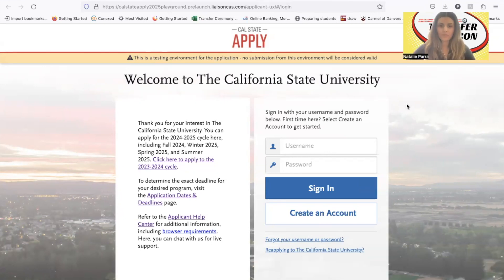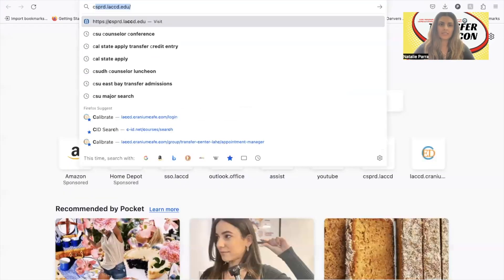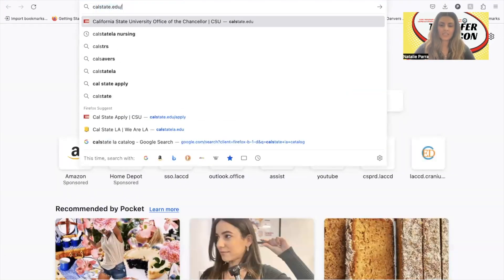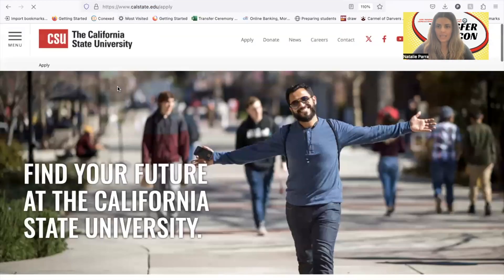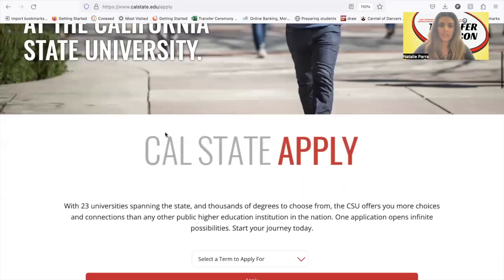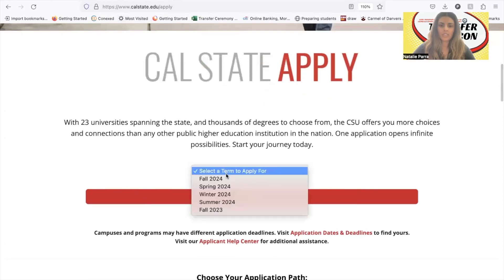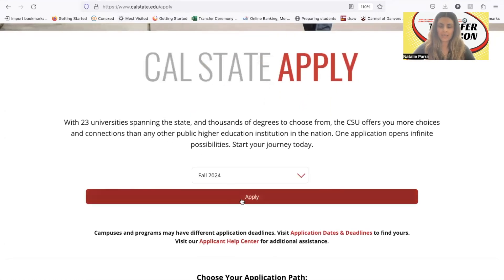This is a full step-by-step tutorial. First go to Cal State Apply at calstate.edu/apply. When you get there, scroll and choose fall 2024 and click apply here.